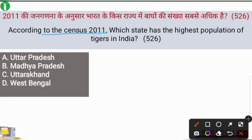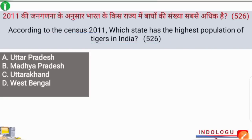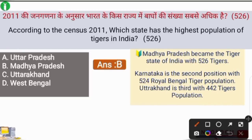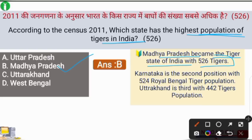Next question: according to the census of 2011, which state has the highest population of tigers in India — that was 526? The correct answer is option B — Madhya Pradesh. Madhya Pradesh became the tiger state of India with 526 tigers in 2011. Karnataka was at second position with 524 tigers.